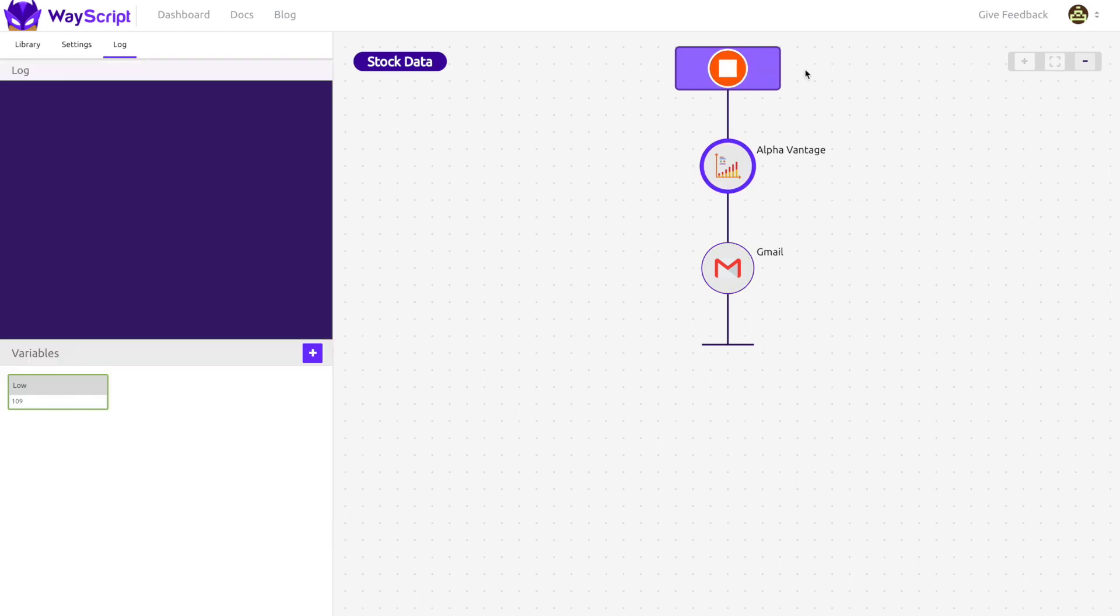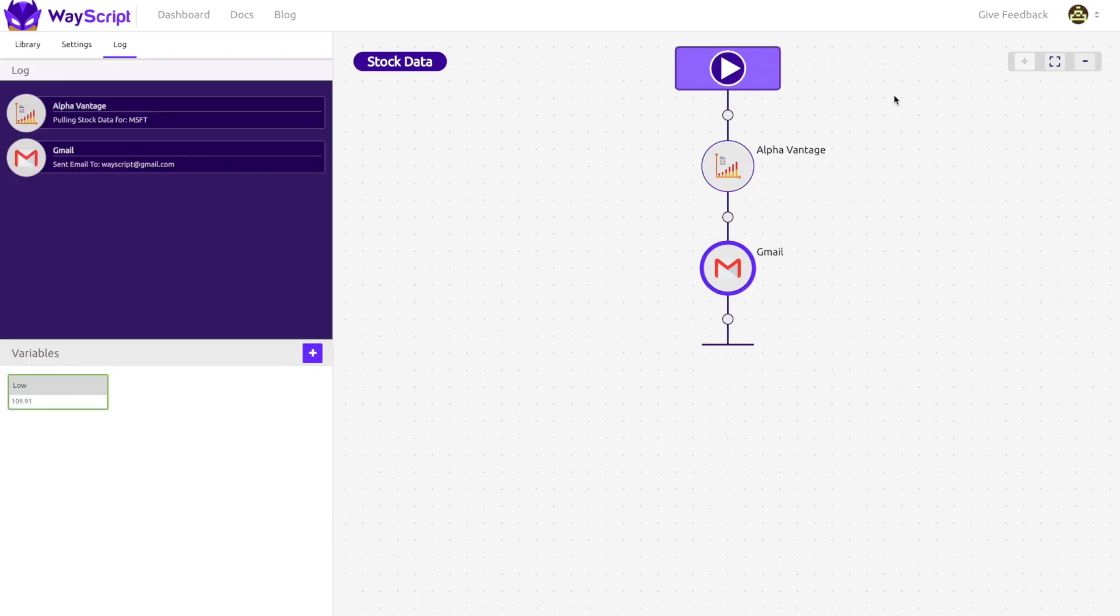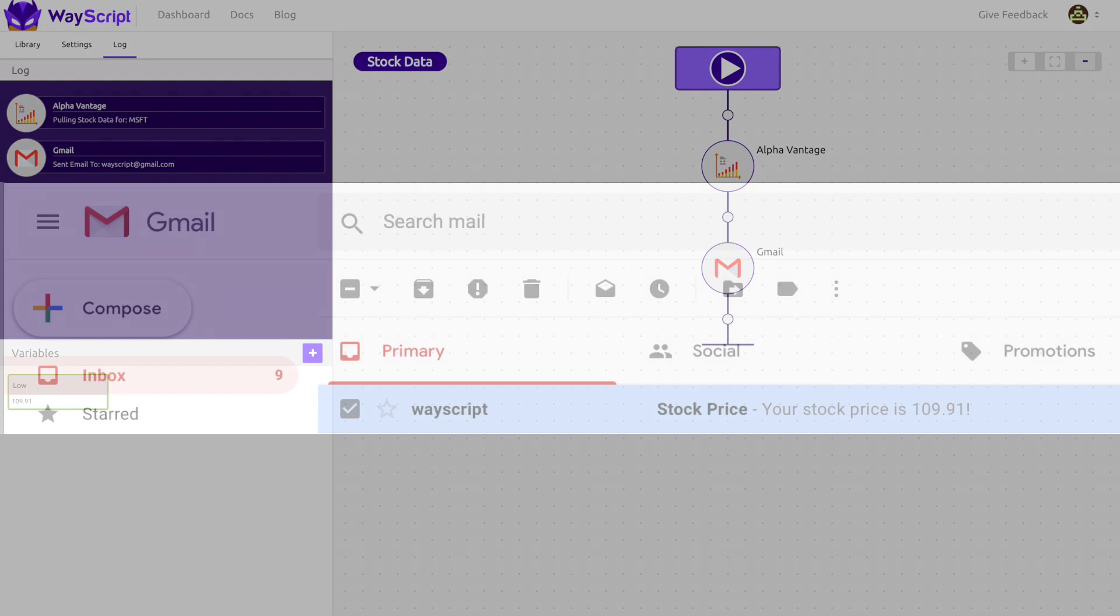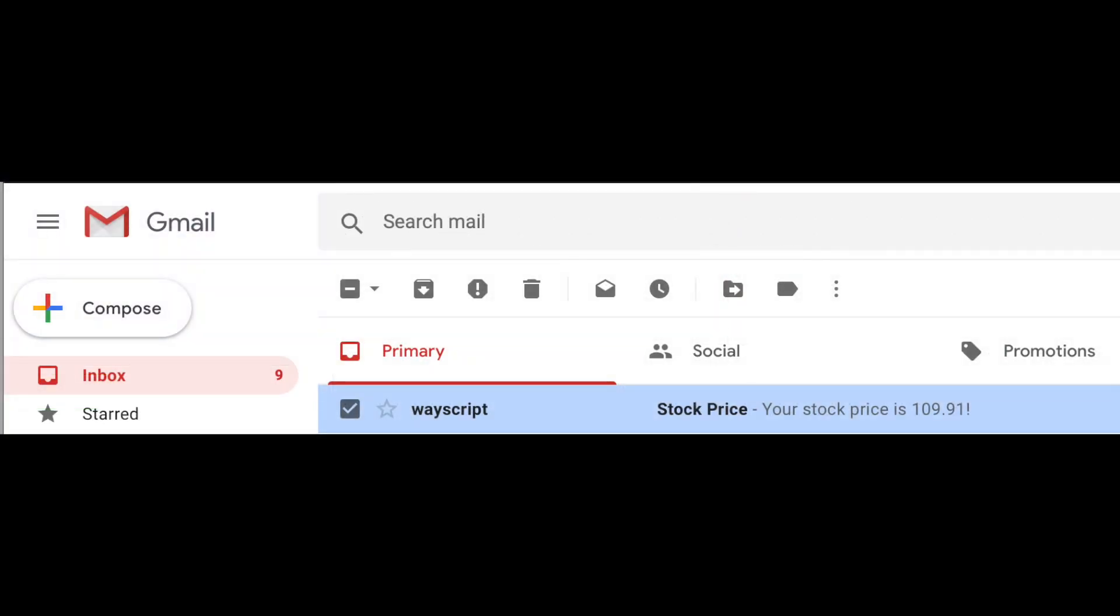I press the play button and watch my program run in real-time. Instantly, the email is in my inbox.